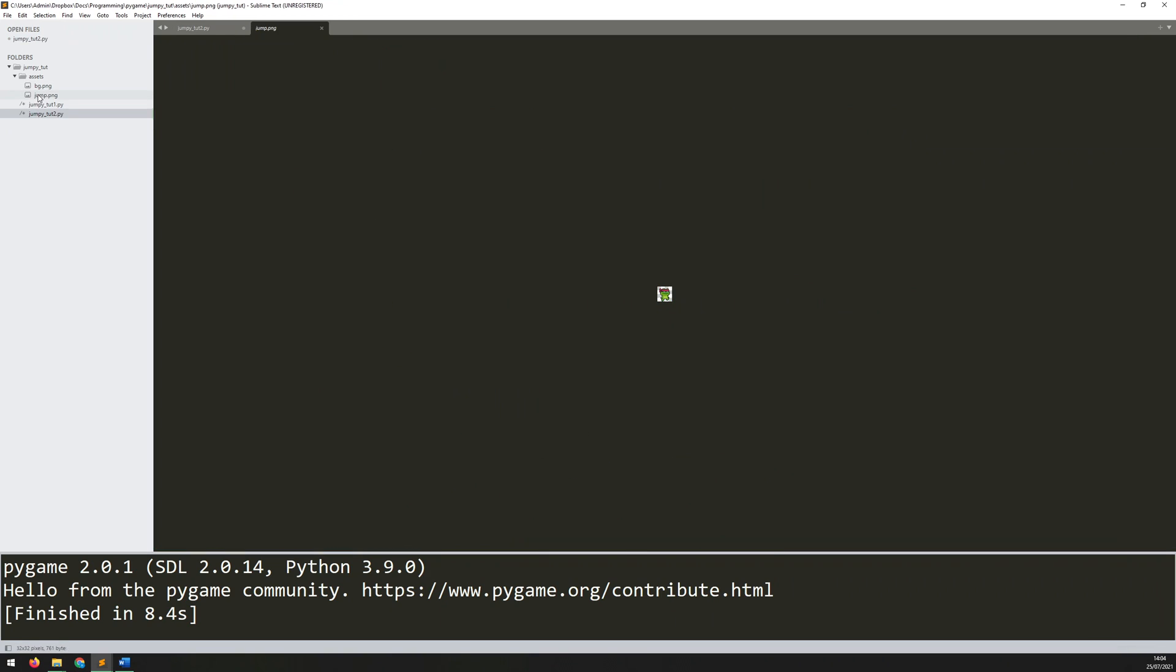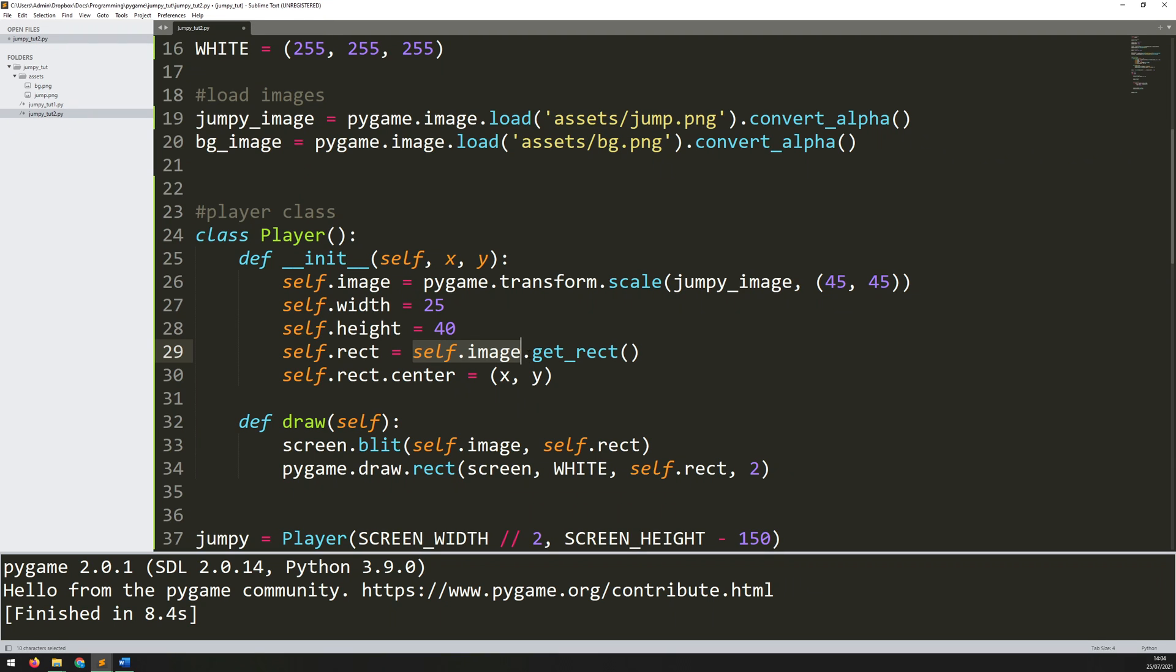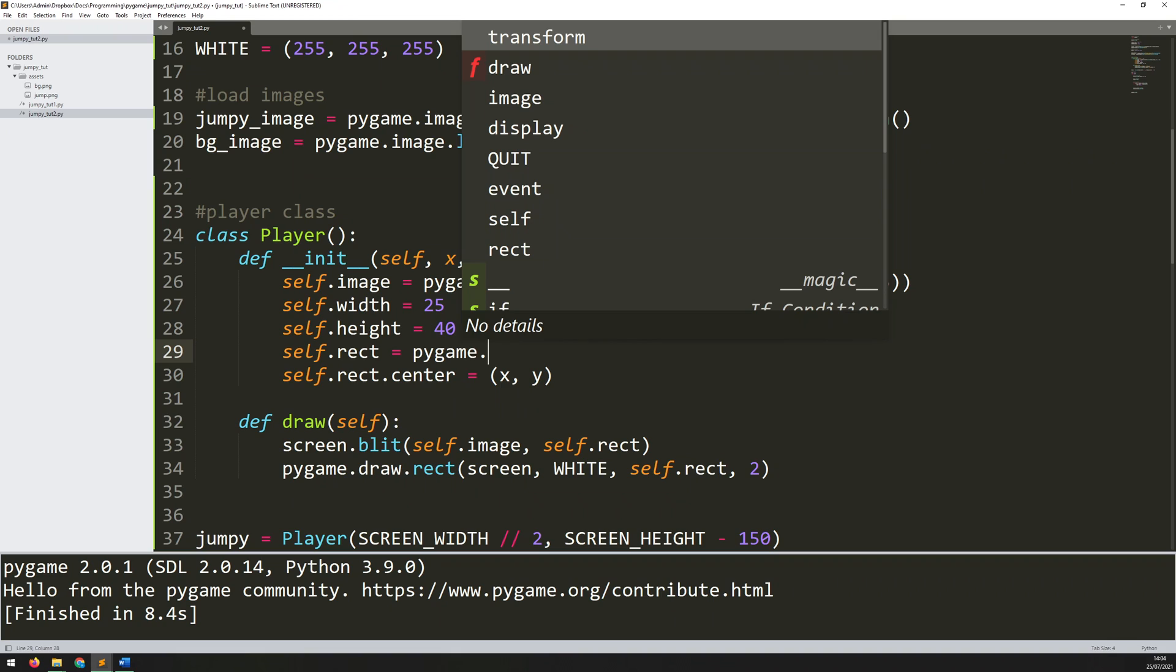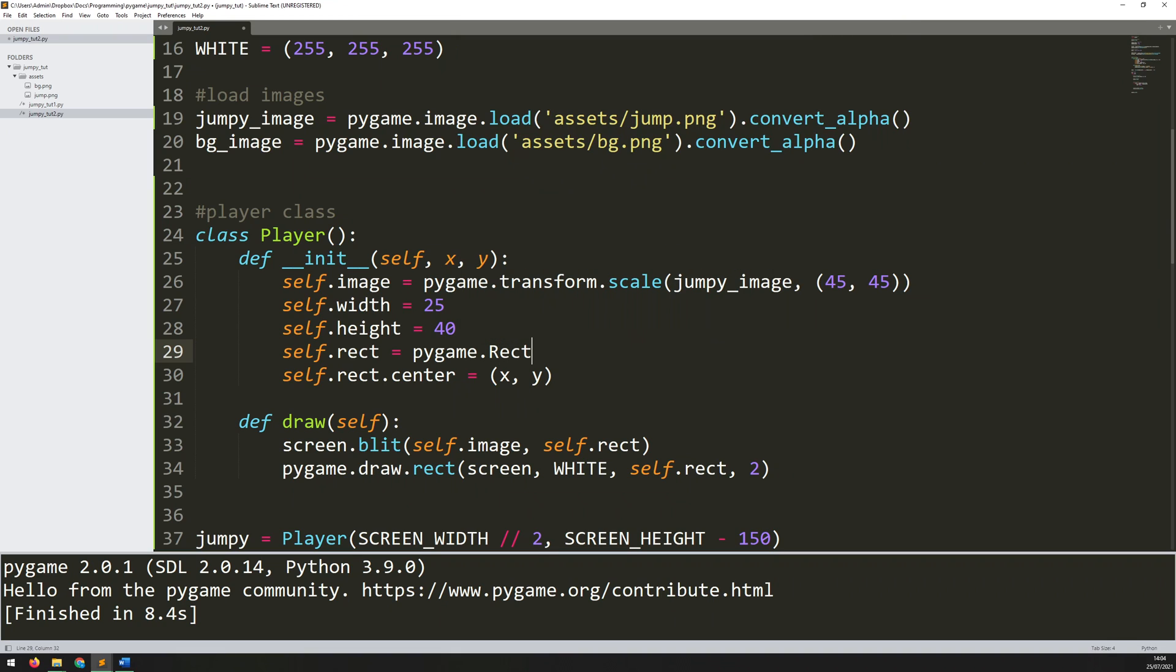And now with these variables rather than saying that self.rect is derived directly from that image, rather than just taking that overall size I'm going to create a rectangle. To create a rectangle we call pygame.Rect. That is going to be a capital R so make sure you add that in.